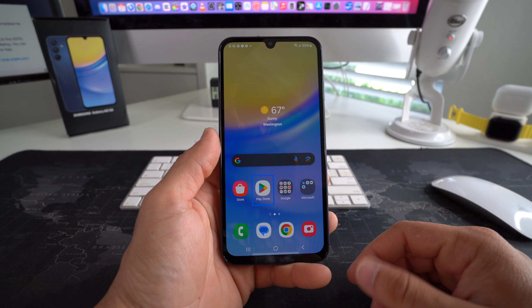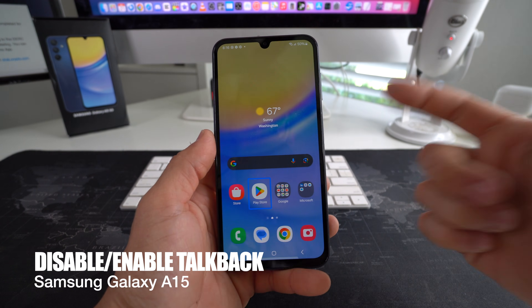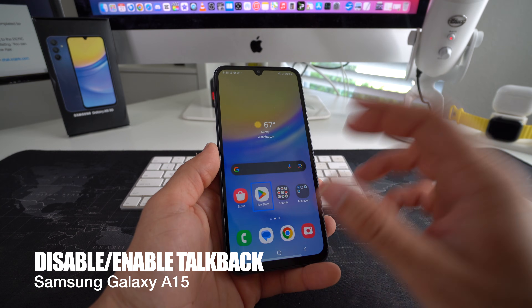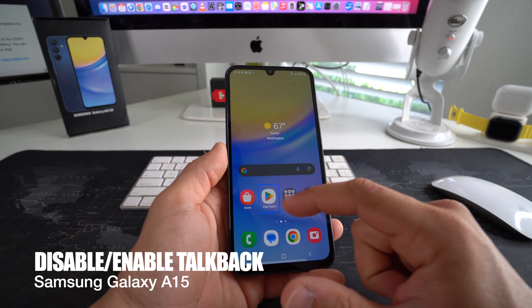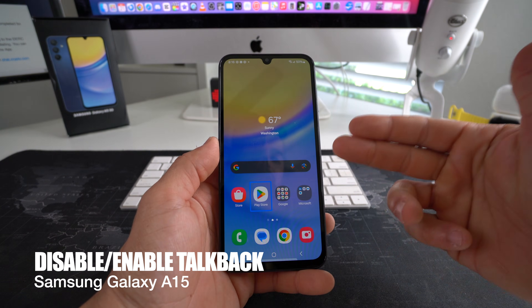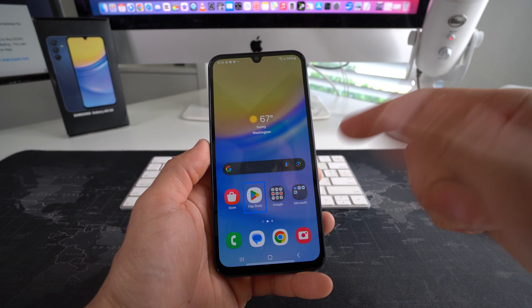In this video I'm going to show you how you can enable or disable the TalkBack function on your Samsung Galaxy A15 5G.